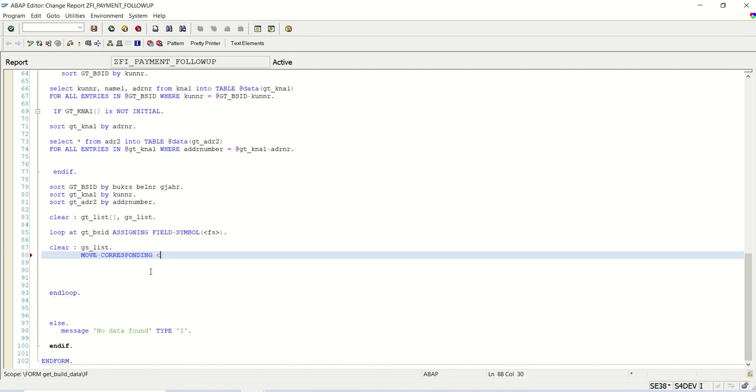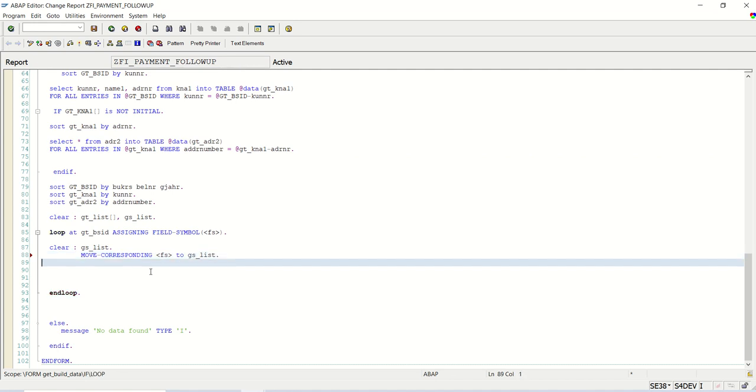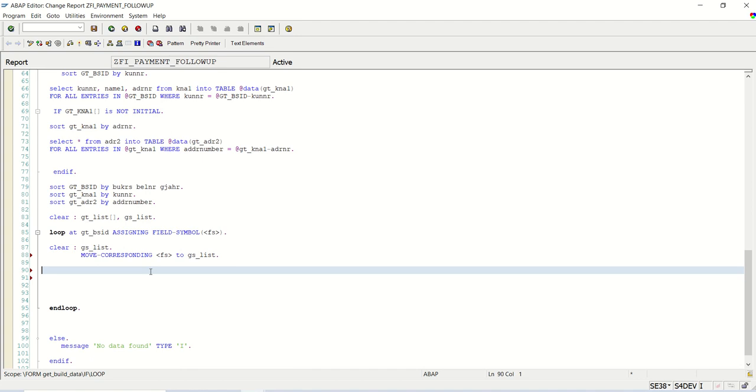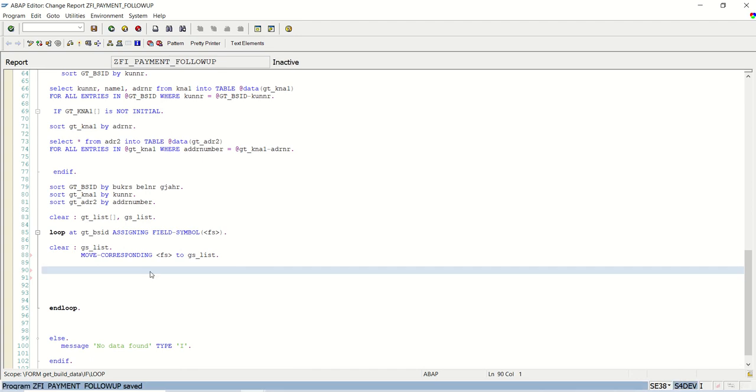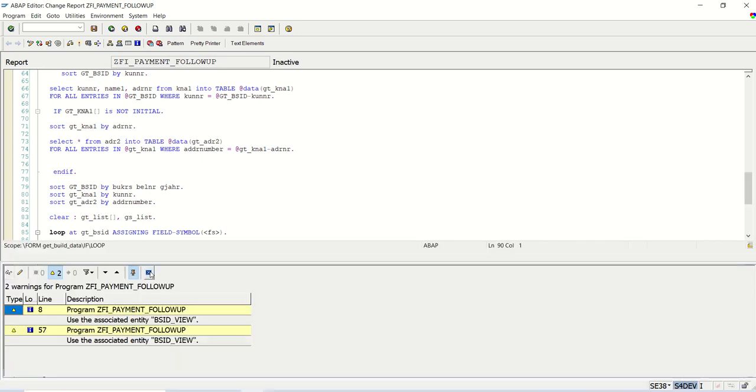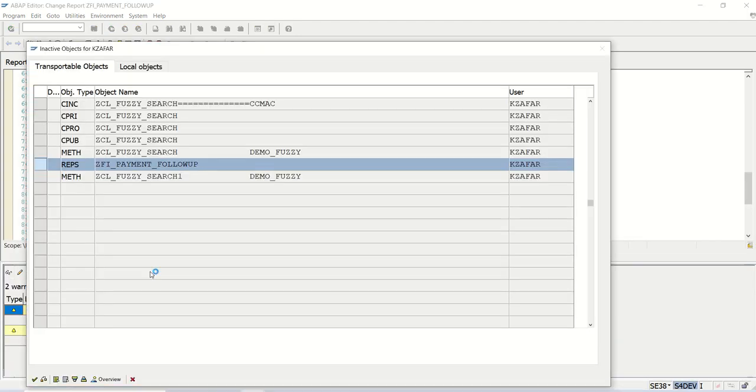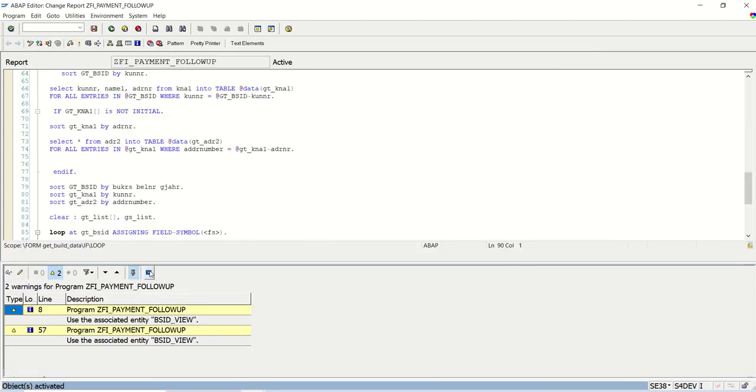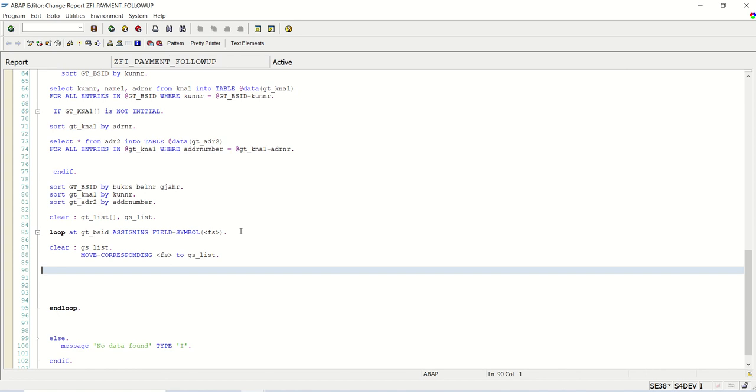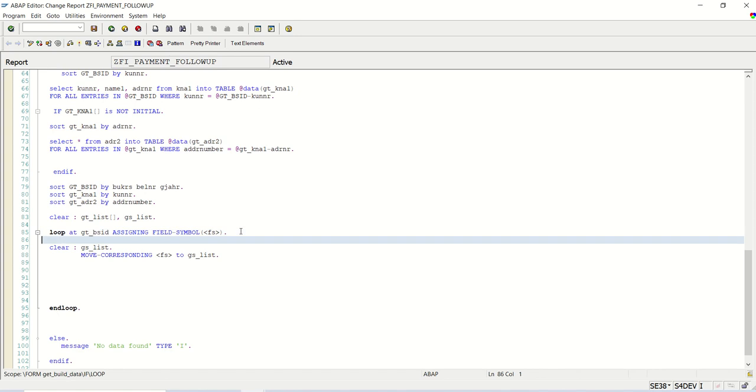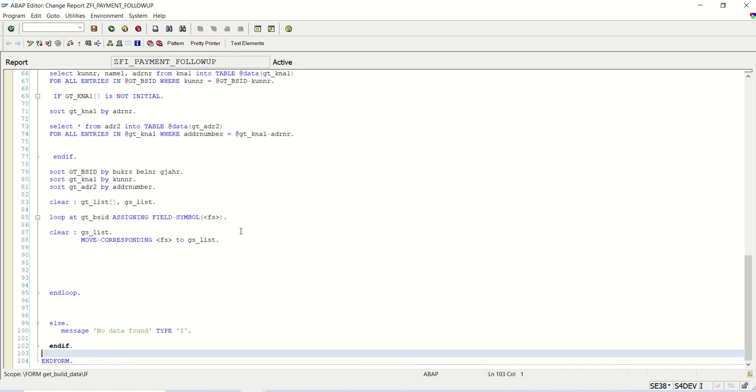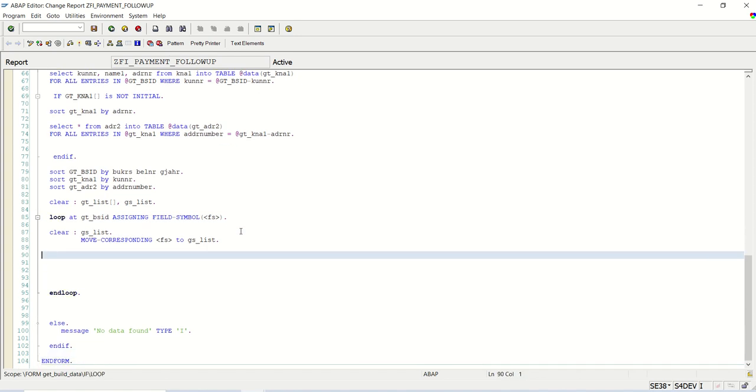Move corresponding, let me try this. Fill symbol fs to gs_list. We have moved all the corresponding fields from this structure, this fill symbol to the gs_list.